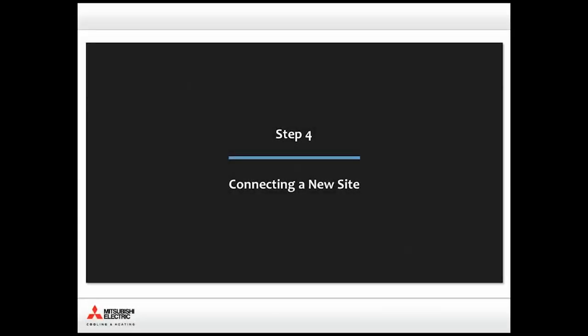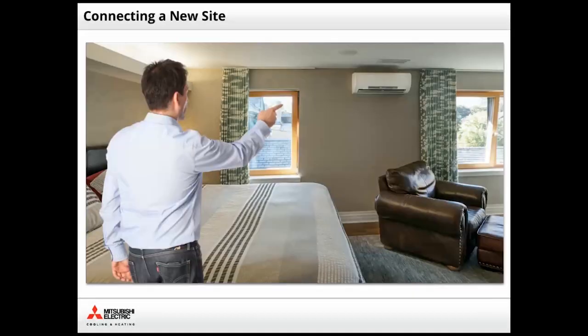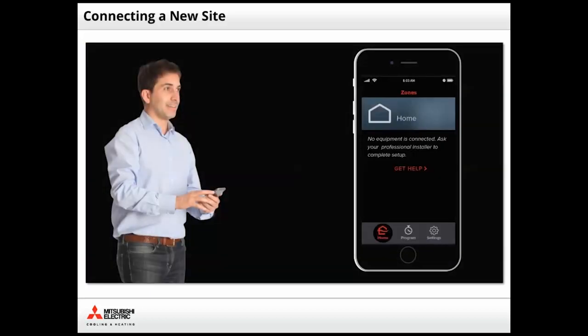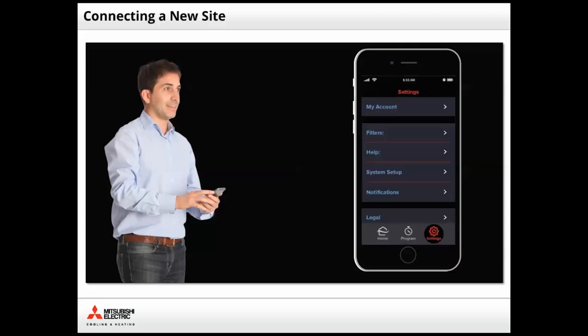Step 4. Connecting a new site. Now that the wireless interface is installed, let the owner know you are ready to complete the setup. It's probably best for the owner to hand you their phone and let you step through the connection. To begin, tap the Settings icon. This will take you to the Settings screen.